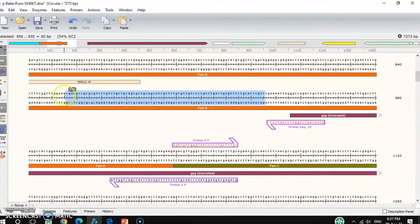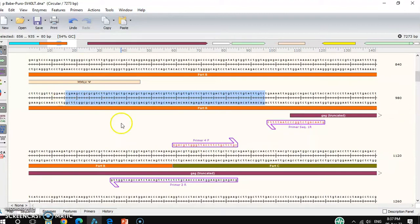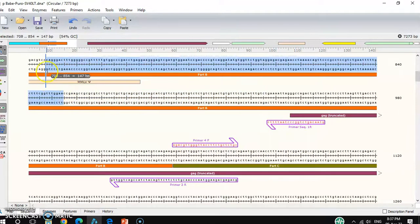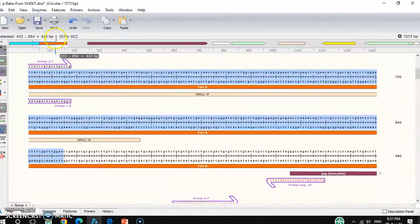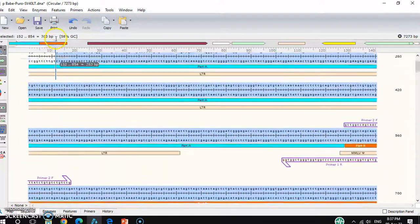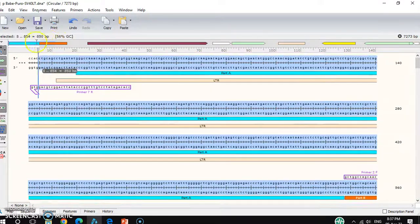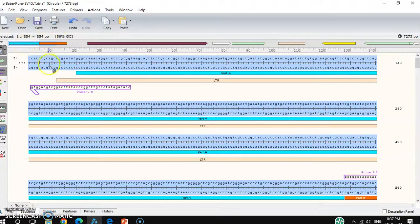From here, you have to consider for this primer. From here around 850bp you can choose.